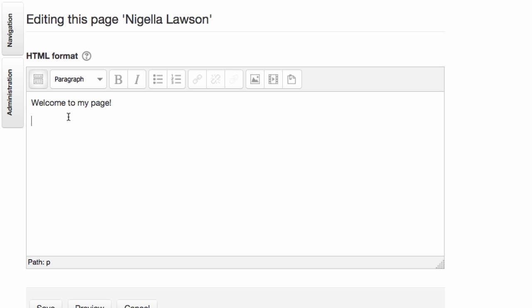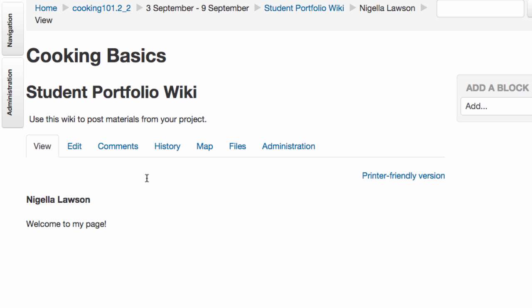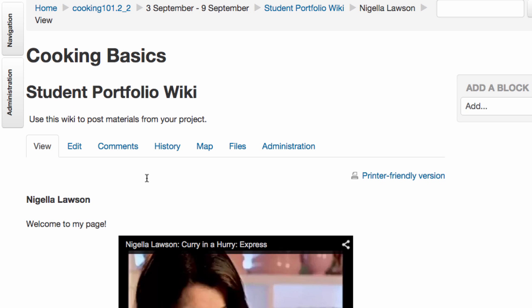If you want to insert a video from YouTube, this is super easy. All you do is paste in the URL, and when you save the page it will magically embed.